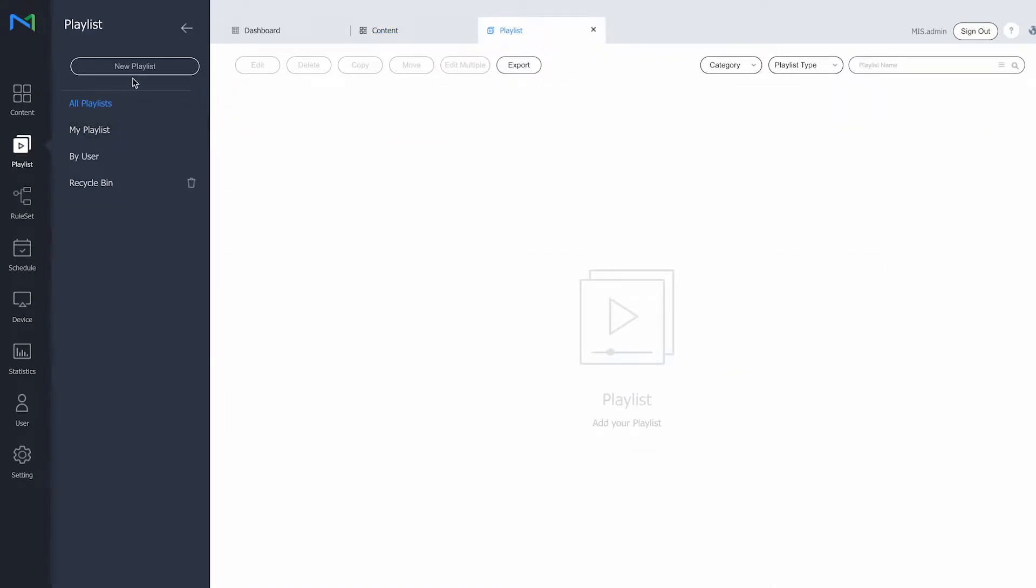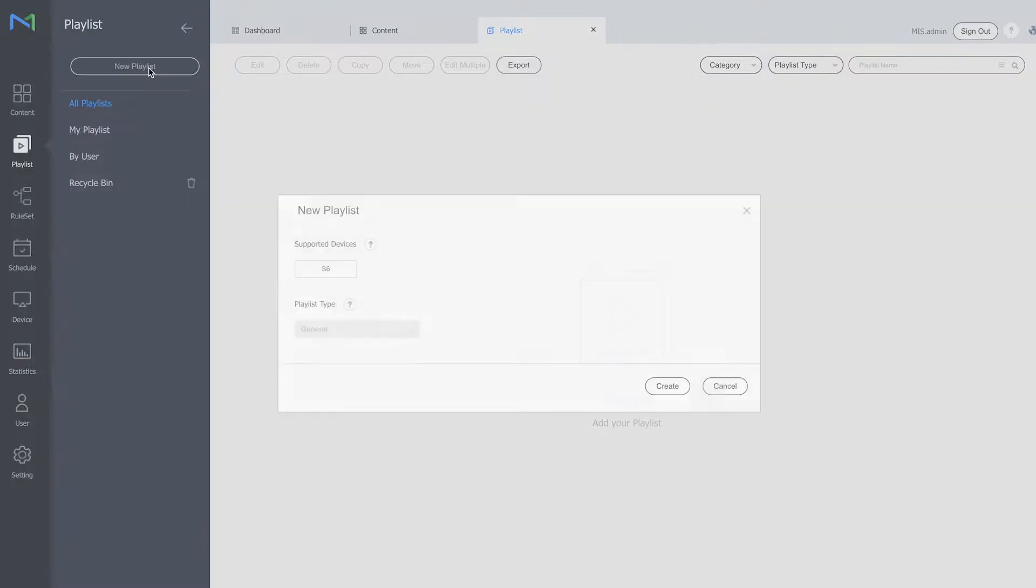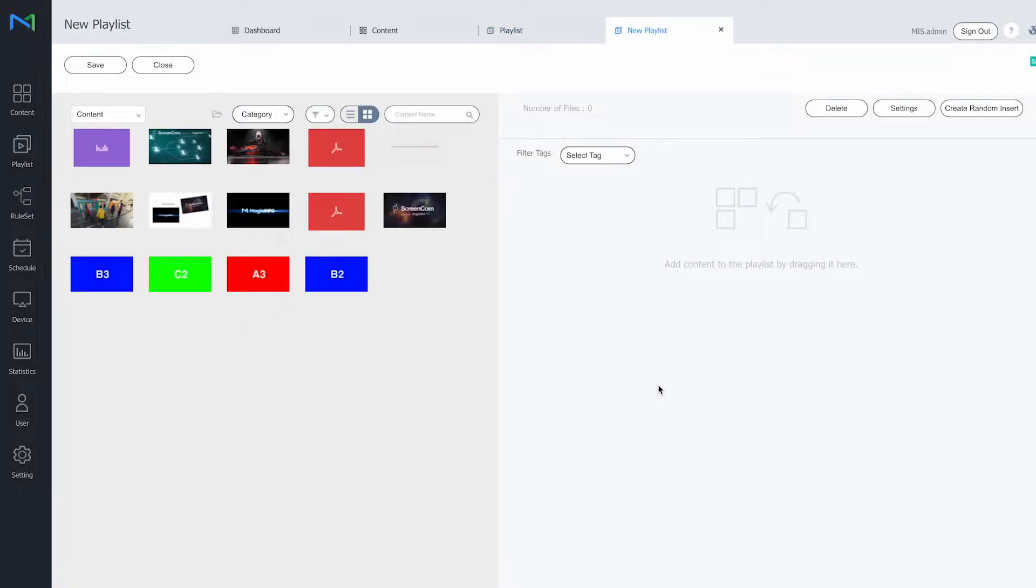So what I will then do is I will create a playlist. I click on new playlist, select my supported device, and click on create.